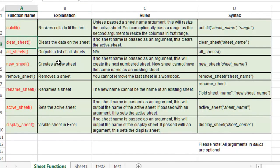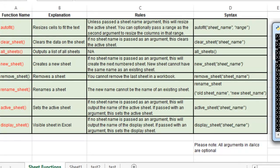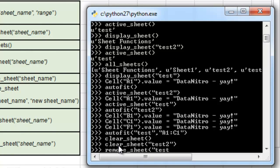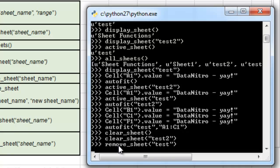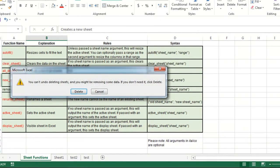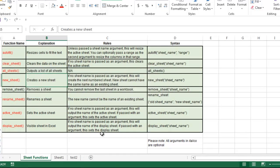Finally, I'm going to go ahead and remove a sheet using the remove_sheet function. I'm going to go ahead and remove "test" — you should get a pop-up. Go ahead and delete it, and that deleted test.